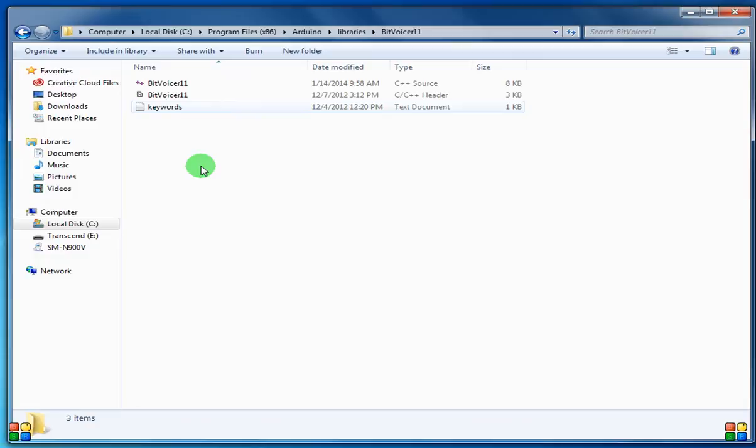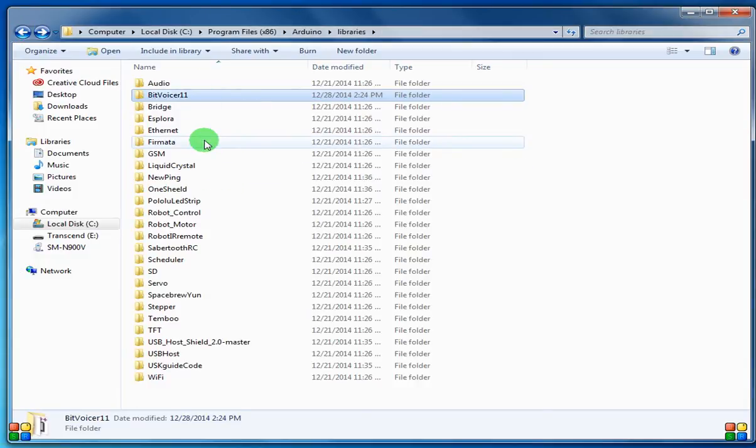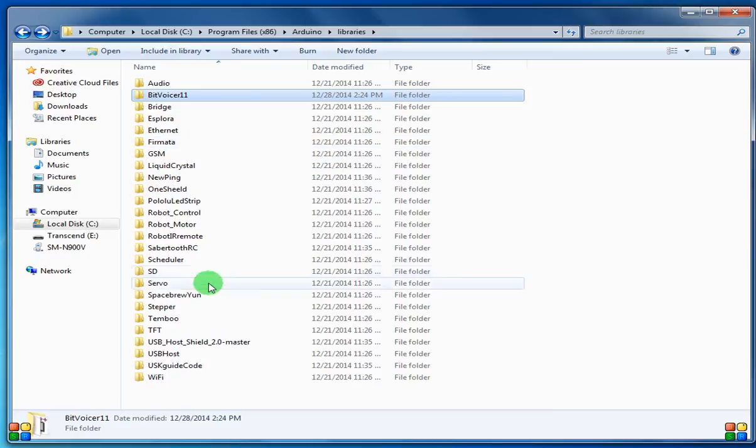There are no samples in this, so normally where you'd go to your examples and stuff like that to pull up samples, there's not any there.